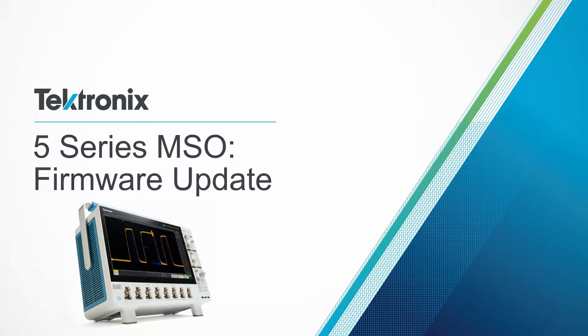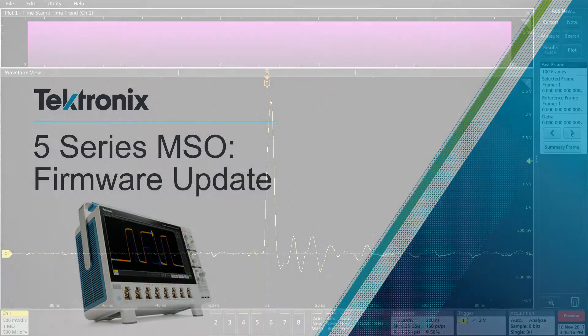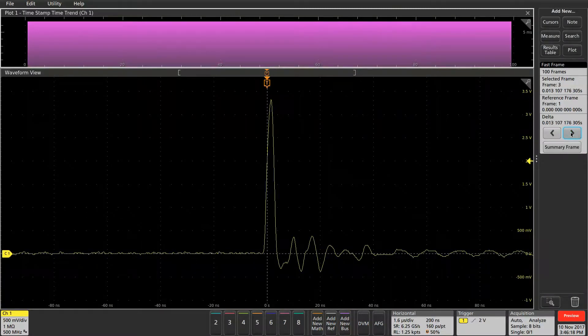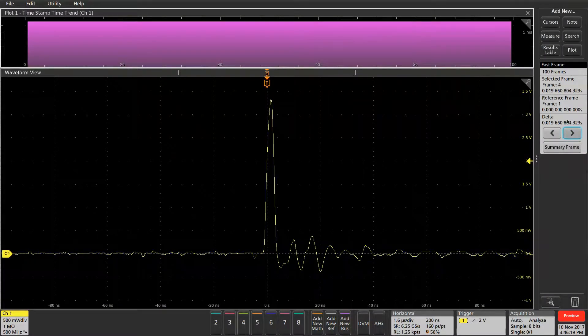Hi, I'm Jeffrey, an Applications Engineer for Tektronix, and I'll be going over how to update the firmware on your 5-series oscilloscope.